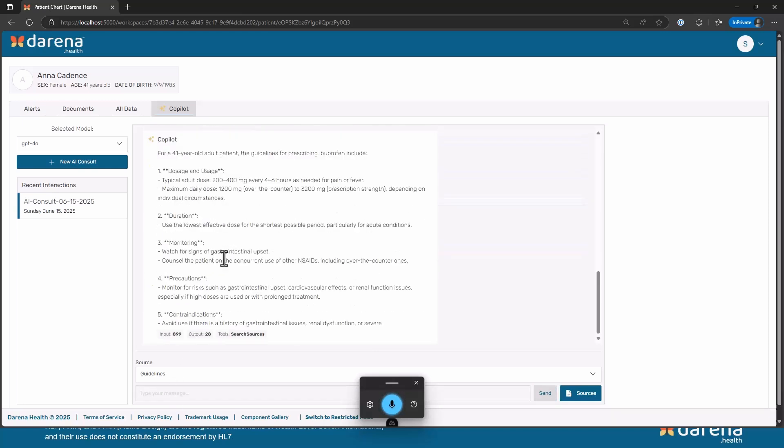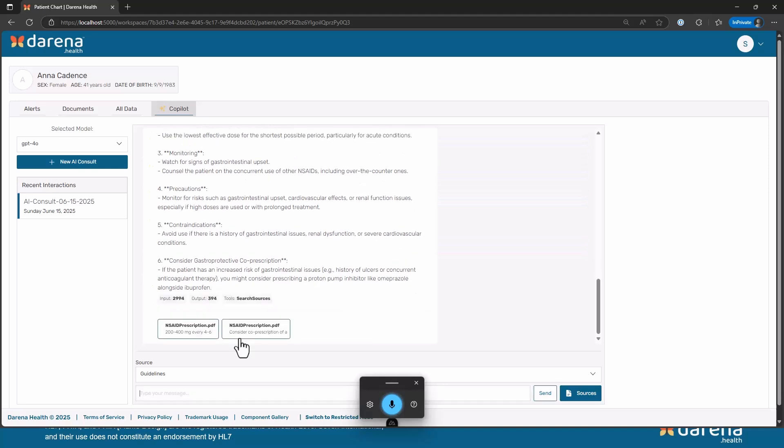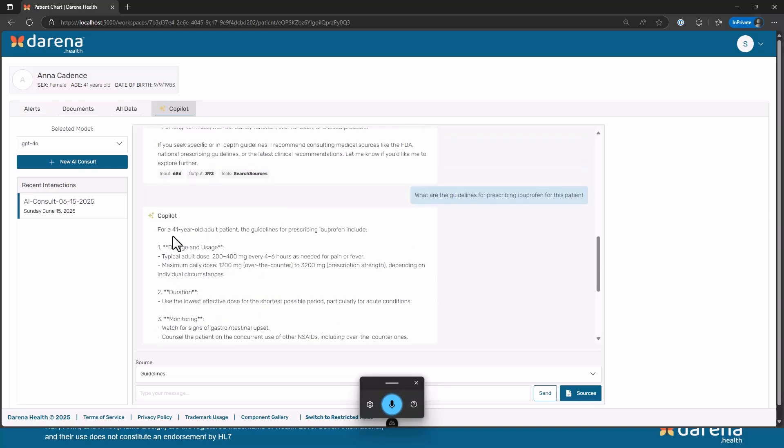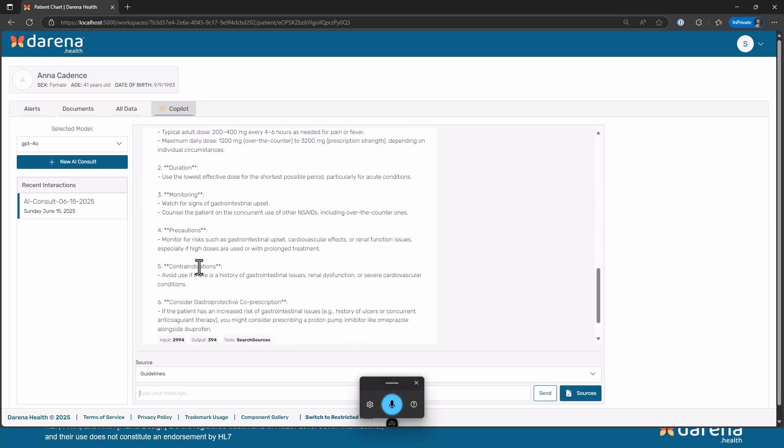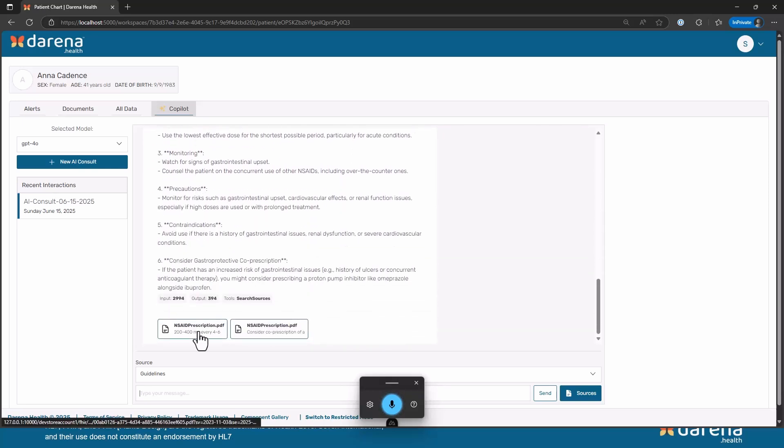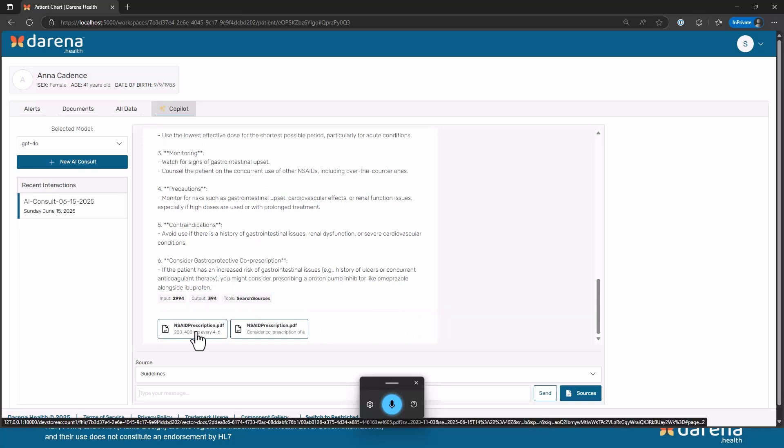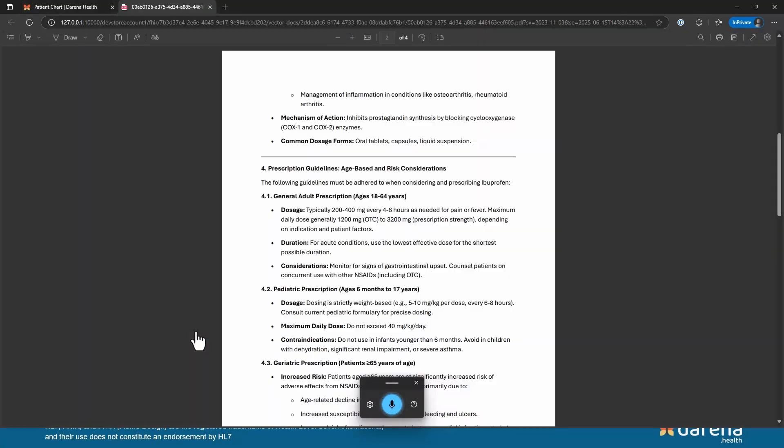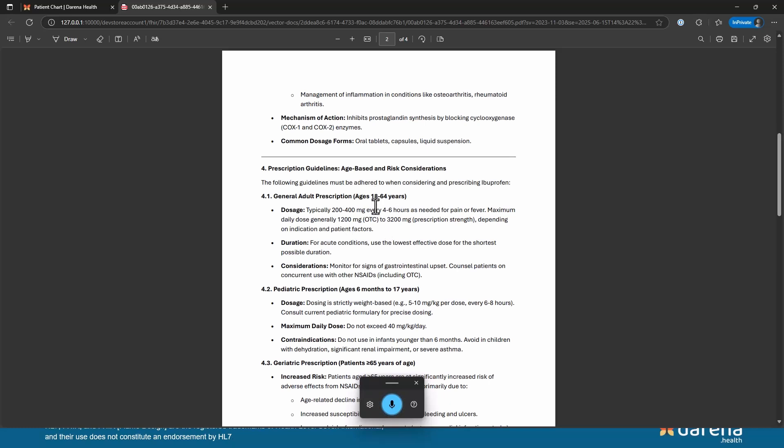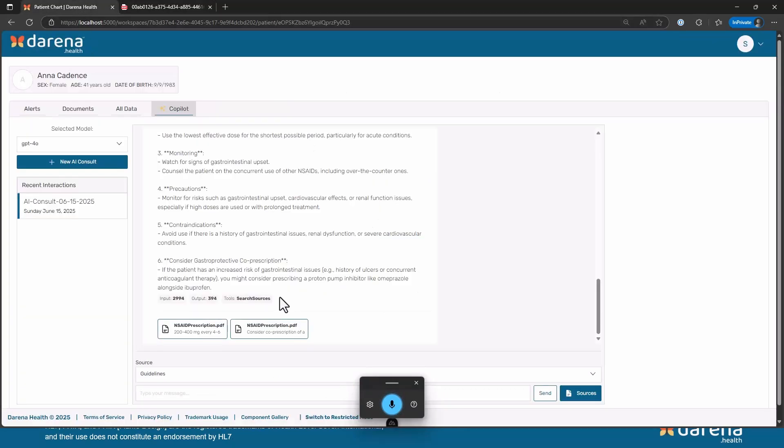And what you will notice is that it actually used a different tool this time, and we are going to look at the tools and how it works behind the scenes. It's actually going to tell me that for a 41 year old patient the guidelines are as follows and actually gives me a link to a particular document that I have uploaded. So I can actually go in there and see that document that has been uploaded for this particular organization where it shows me what the specific guidelines are.